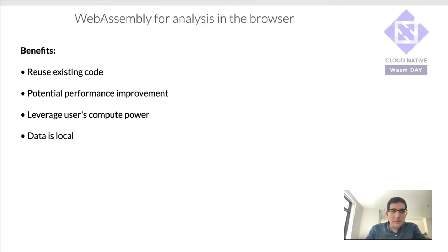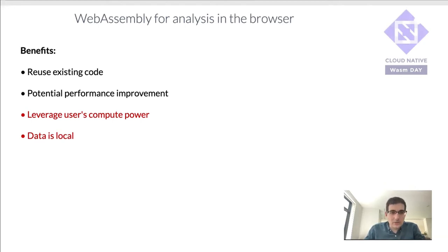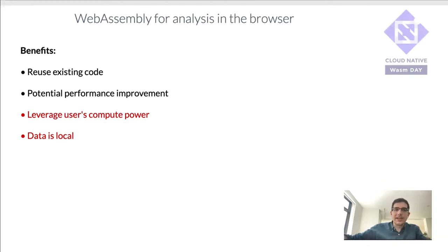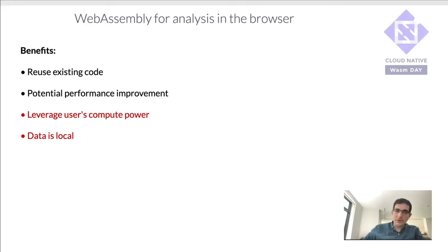But what if these assumptions don't pan out? What if you can't leverage the user's compute power? What if the data is not local? If that data is in the cloud and it's pretty large, you don't want to start downloading large data files to your user's browser just so you can run the WebAssembly there.